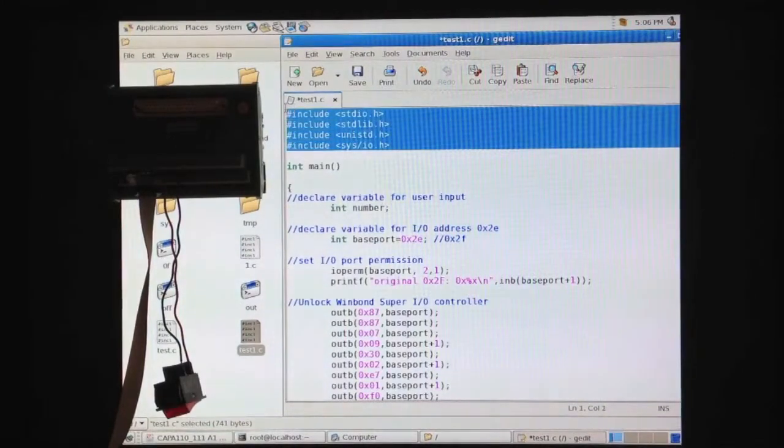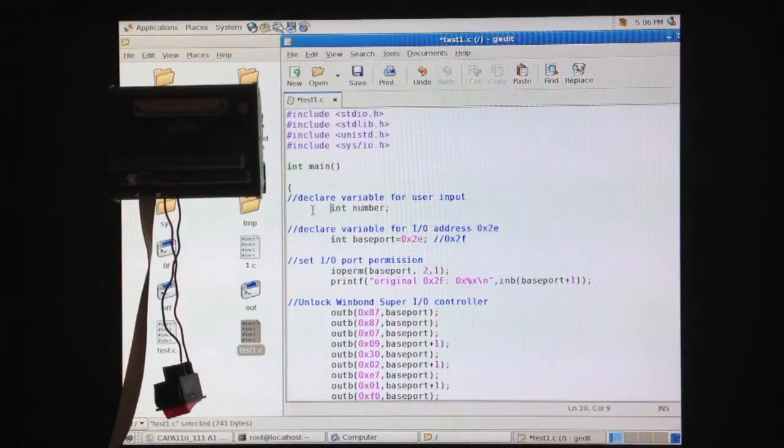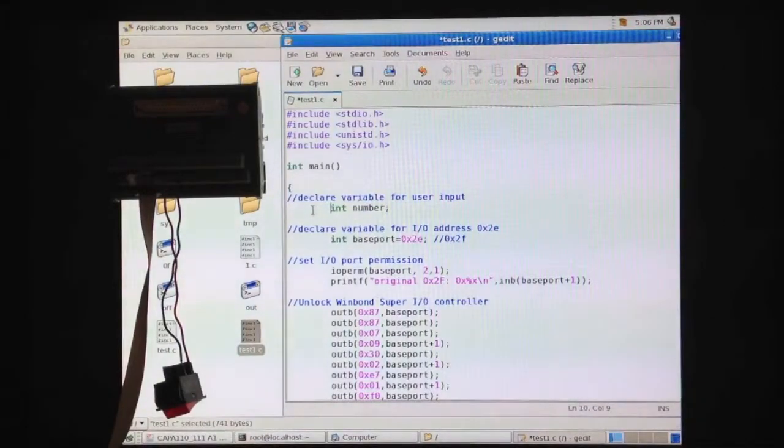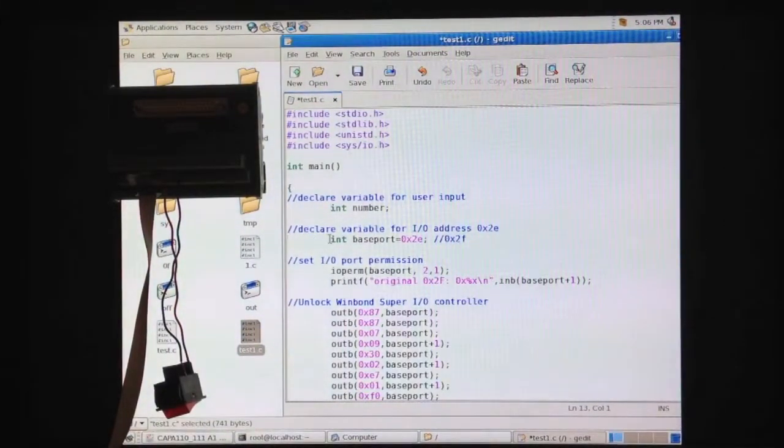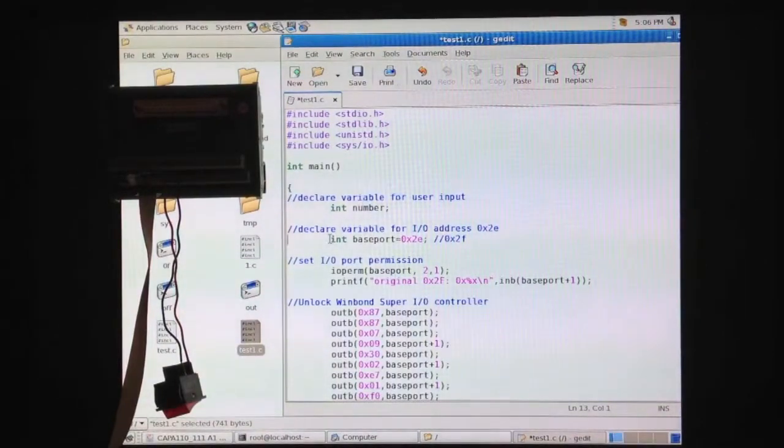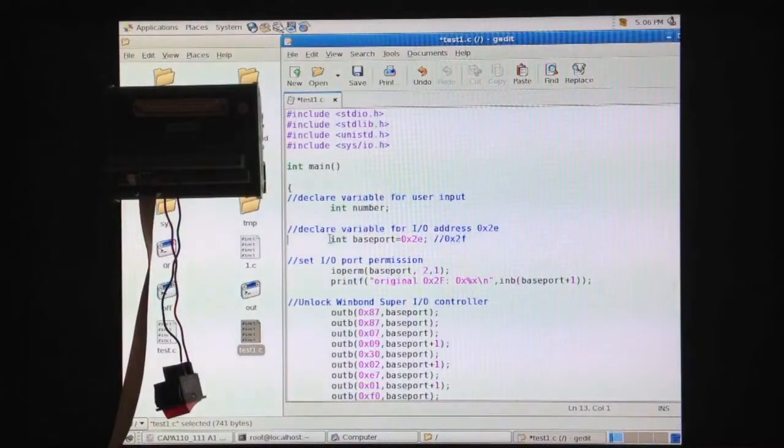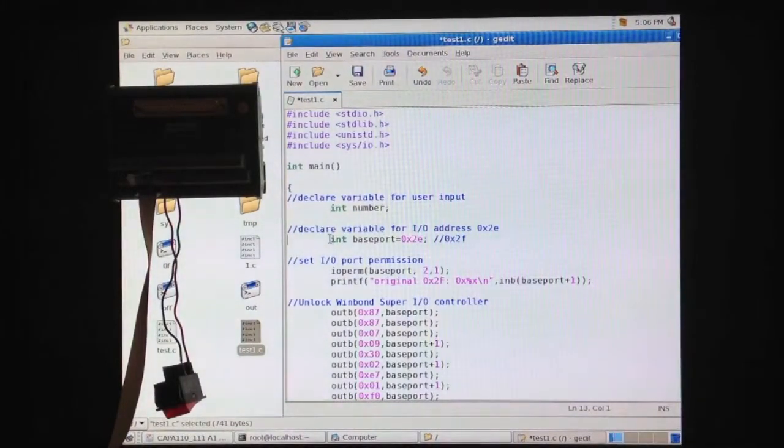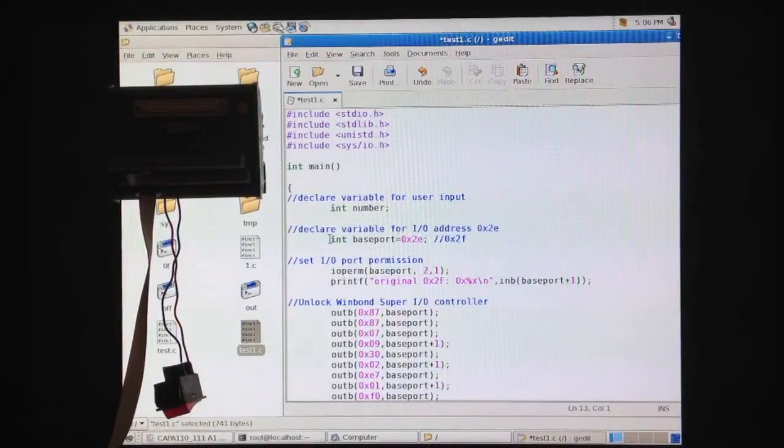Here is the include section. Right here we declare the variable for user input. And we declare a variable for the IO address 2e. Now please keep in mind that controlling of the digital IO is done by reading and writing to IO address 2e and 2f.